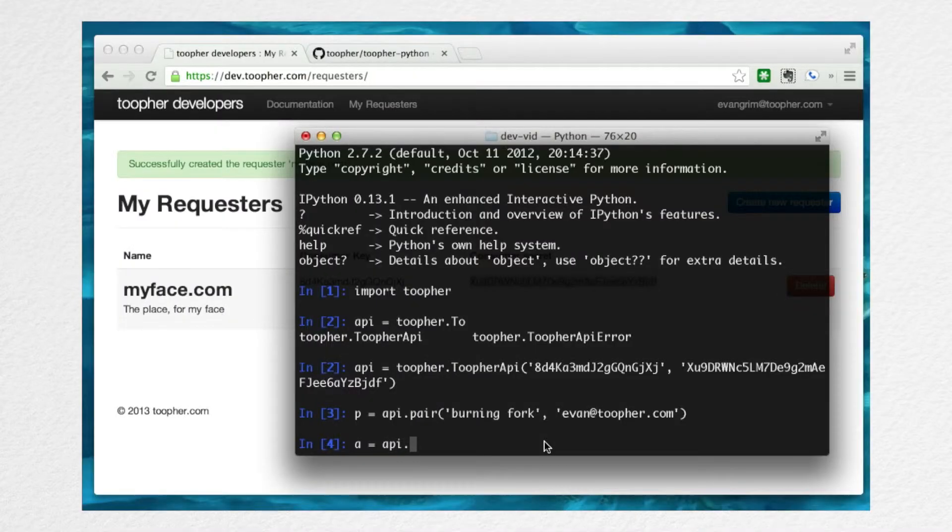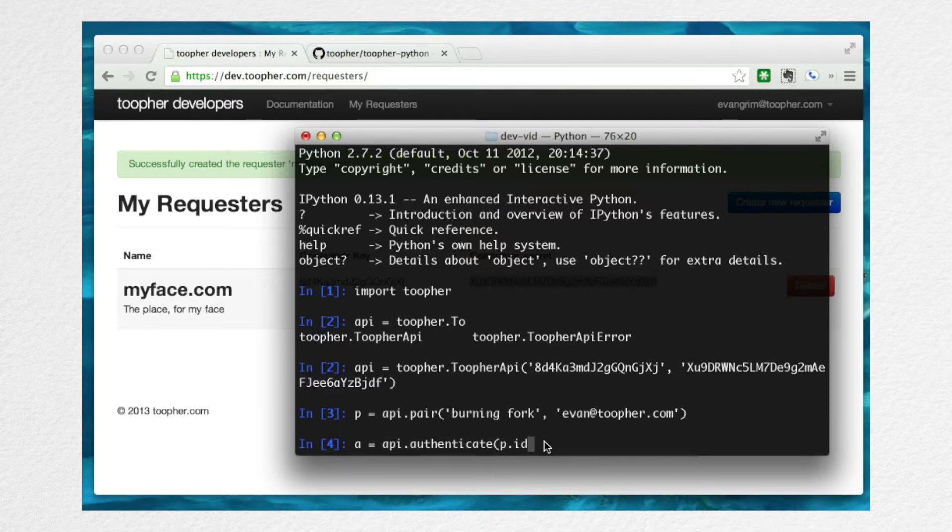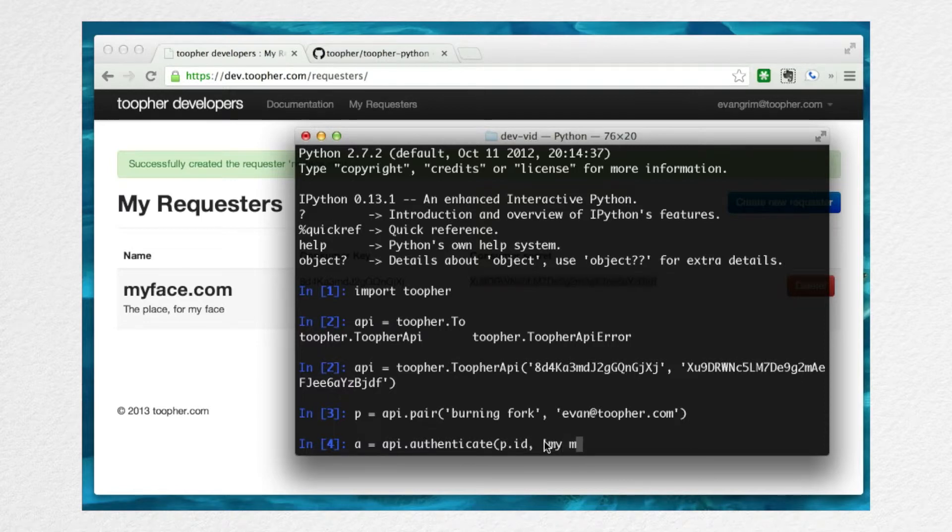Now that you're paired, you can authenticate or perform authentication. For that, it's very similar to pairing. This time, we'll invoke the authenticate method on the API object. You'll provide the pairing ID that you created in the previous step, along with a name for the terminal. Since I'm using my Mac, I'll use that string, myMac.